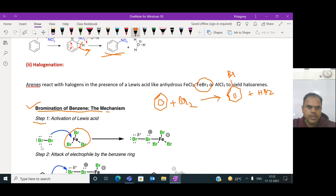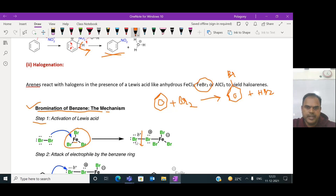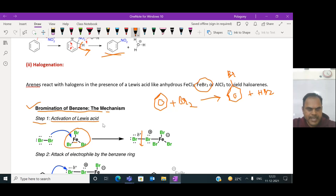This is Br2. When Br2 approaches this Lewis acid reagent, the lone pair of electrons is given to the iron, because iron is electron deficient here. As a result, the bromine bond is polarized - the lone pair is converted to a sigma bond - and then the bromine bond is broken heterolytically.